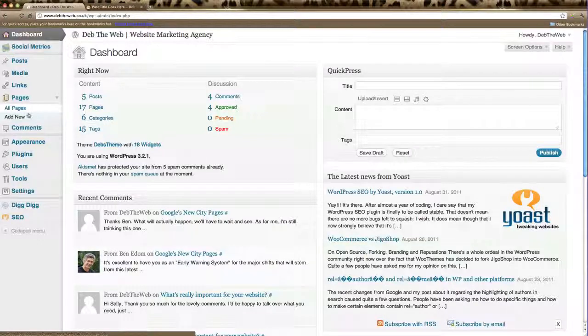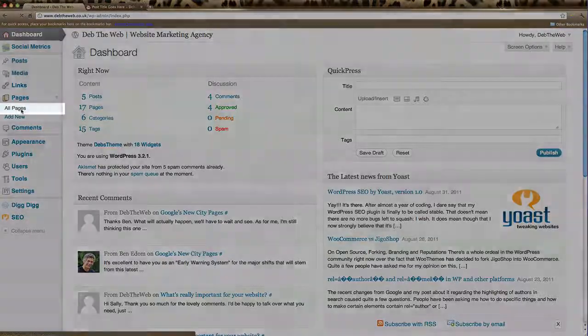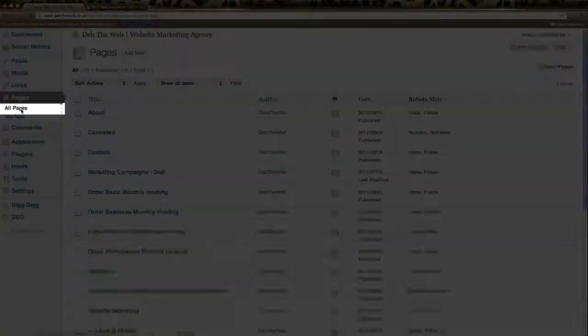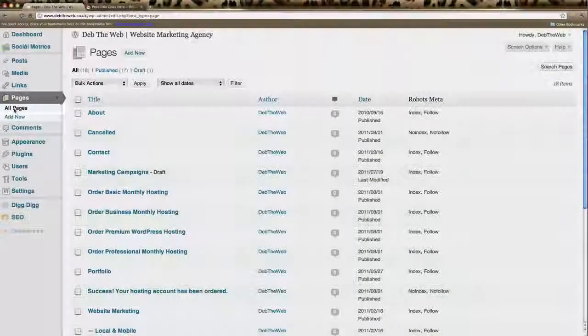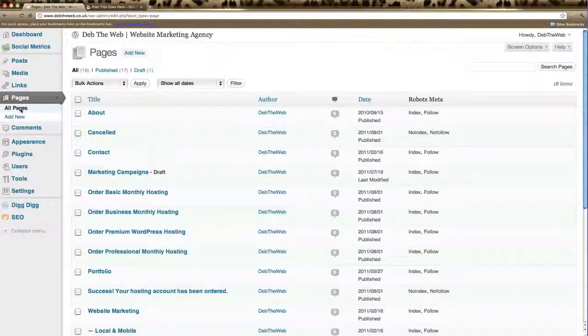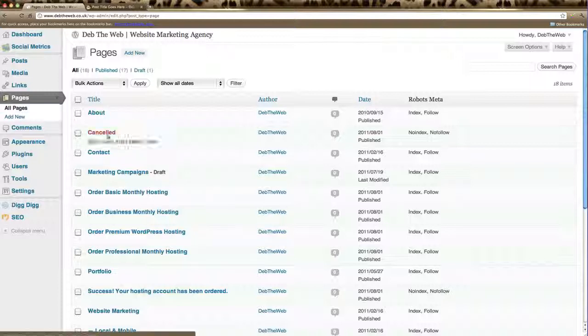You can have a look at all your pages that you currently have on your website by clicking All Pages, and this will show you a list of everything you have.